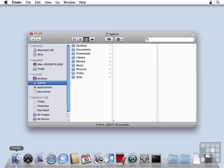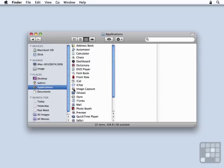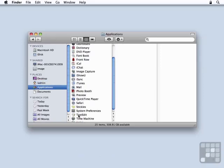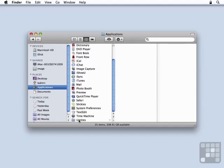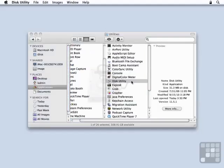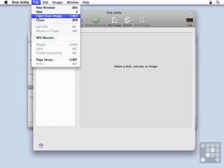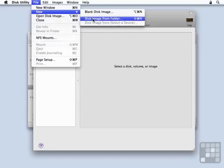In this lesson, we're going to create an encrypted disk image by two different methods. To start off with, I'm going to use the Disk Utility located in Applications Utilities. We're going to create a disk image from a folder, so I'm going to go to the File menu, say New, Disk Image from Folder.